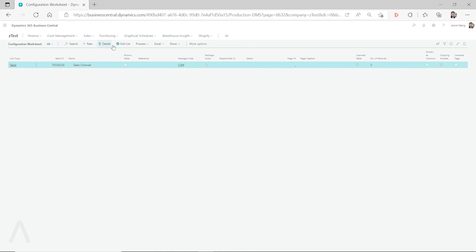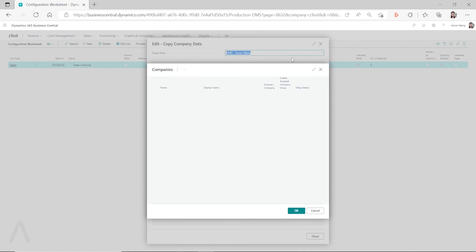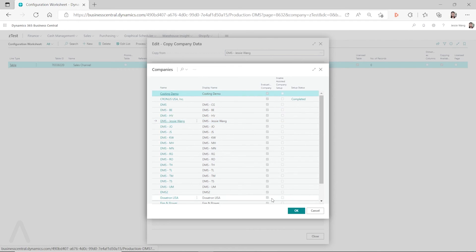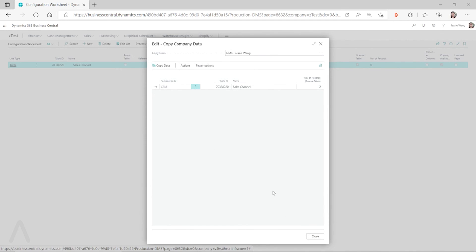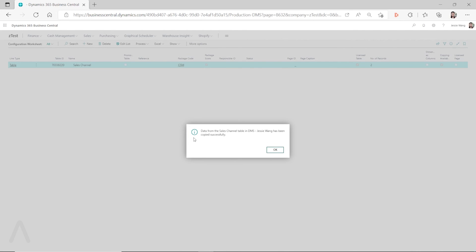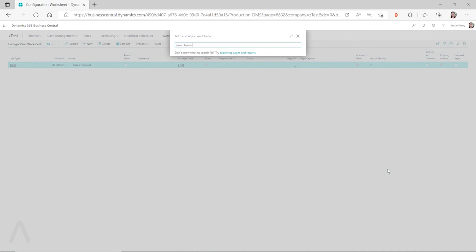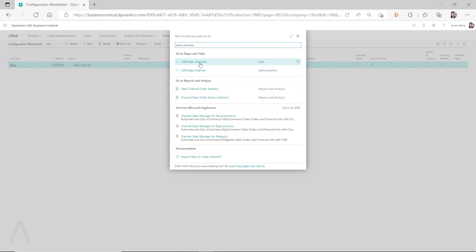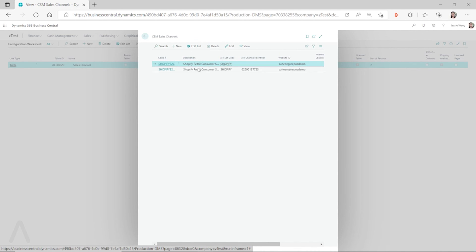So when we click on Process > Copy Data from Company, this line shows up. If this line does not show up — for example, going to the Cronus company you don't see anything — then there's no data you can copy from, so that will not work. We have to make sure this line appears. Then you can click 'Copy Data,' click 'Yes,' and you'll see it says the data has been copied successfully. Now searching 'sales channels,' you can see the two records have been copied over.